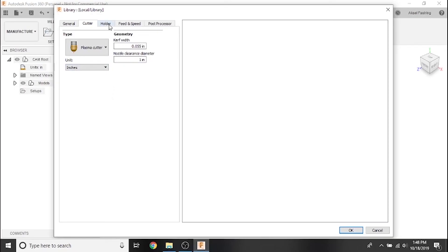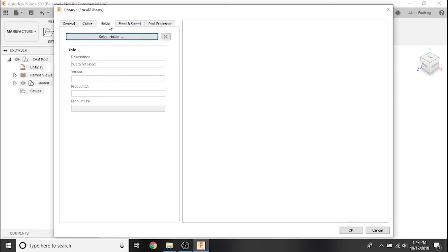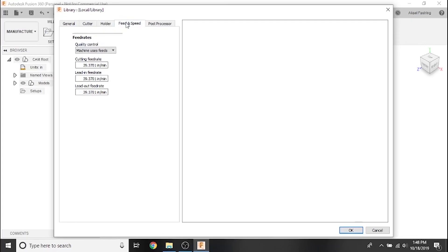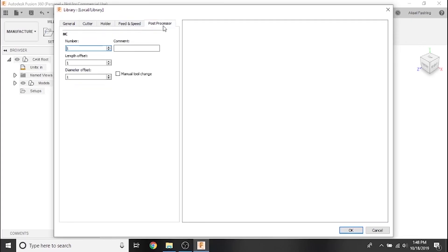You can safely ignore the holder, feeds and speeds, and post processor tabs for now as they either don't apply to the Crossfire or will be set in other menus later.